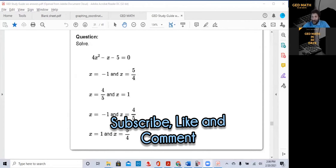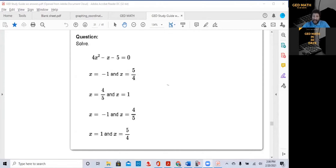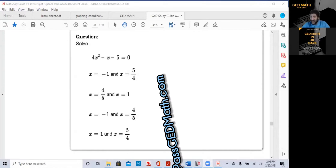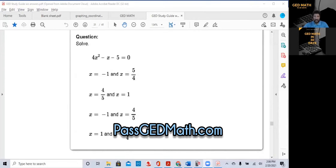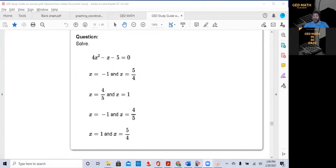Make sure you subscribe to my channel, like and comment. Make sure you check out my website, passgdmath.com. But today, let's get started on how to solve quadratic equations using the TI-30XS Calculator.